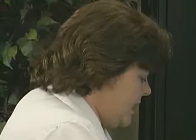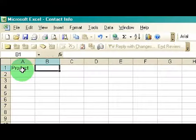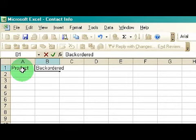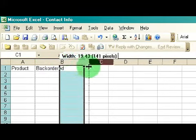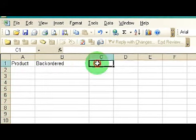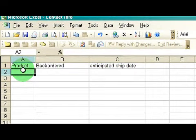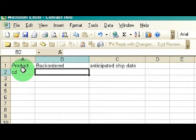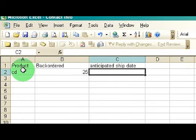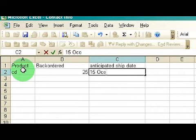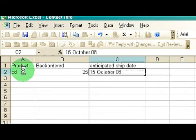Say for instance, my particular CDs went on back order. We can go ahead and put in some product information — it can be back ordered, and it can have an anticipated date. I see my CDs went on back order, but maybe only 25 of them got back ordered — they sent me 75. So the anticipated ship date of the last ones is, say, 15 October of 08. That's just some of the ways you can actually use Excel to help run your business.